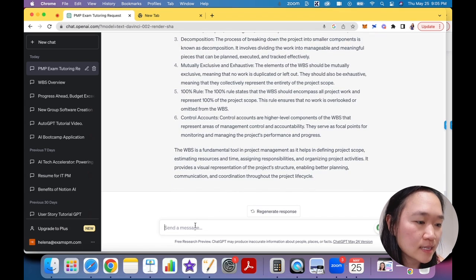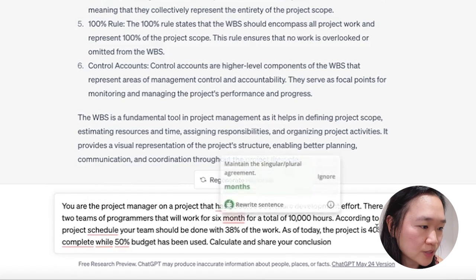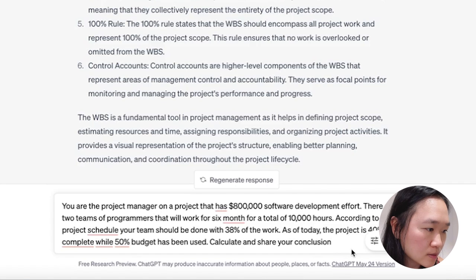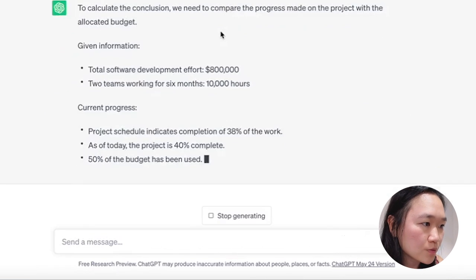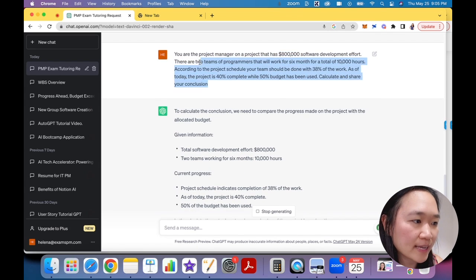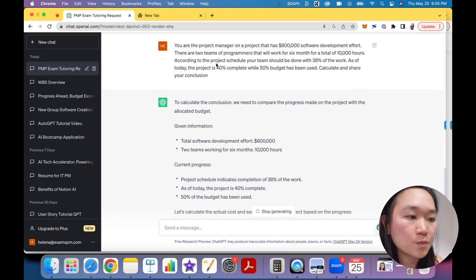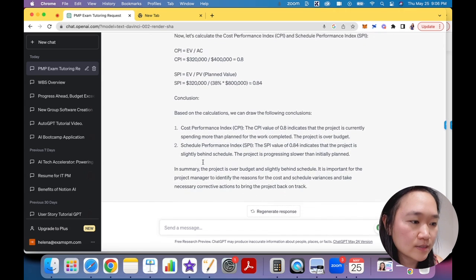Another way that you can use this is, let's say you have a hard mathematical problem on your exam. For example, in earned value management, you don't know how to solve it. So I have an example right here — you're a project manager with a project that has a cost of $800,000, you have two teams of programmers, and you can feel free to pause this and read it. Let's say you don't know how to calculate this particular problem — you can just put it into ChatGPT and it actually breaks down the mathematical steps step-by-step for you, so you can see how the answers are derived step-by-step.